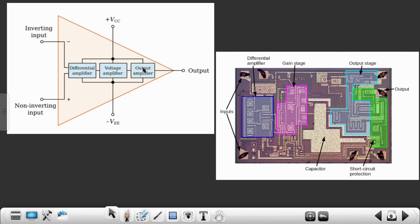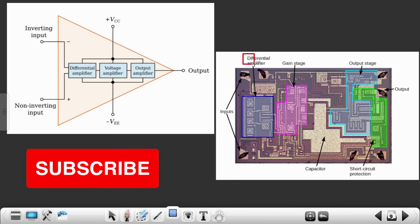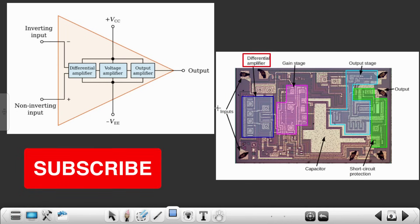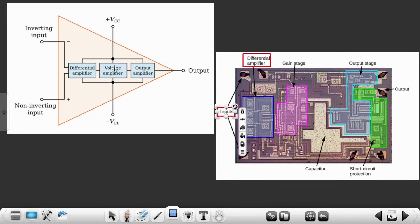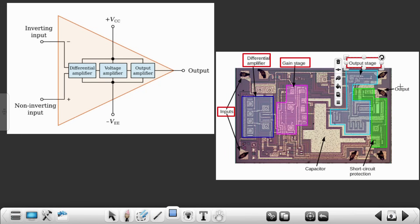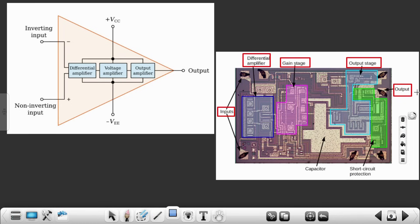We just need to gain a basic idea of what exactly are the components present inside the blocks of an op-amp. This is how internally the op-amp IC looks like. This particular block is nothing but a differential amplifier, and we are taking inputs from these two particular areas. Then we have the gain stage — the voltage amplifier block — and then we have the output amplifier or the output stage. The output comes from this particular area.